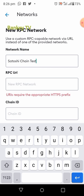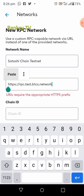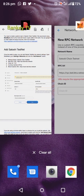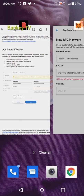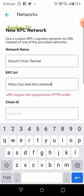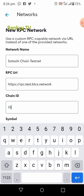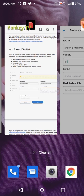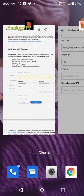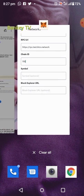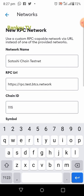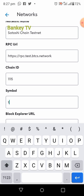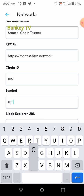Put the name there: Shane Testnet. Now for the RPC URL, you will have to copy and paste — it is in the description of this video, something like 'https://...' Then for the Chain ID you have to put 1115. Then for the symbol put 'tBTCX' there.